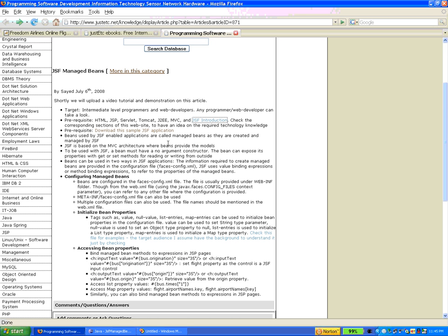So why use beans in JSF? JSF is utilized in Model-View-Controller architecture applications, where Java beans provide the model level of the architecture. JSF provides the view level of the architecture, and faces-config.xml provides the controller level of the architecture.